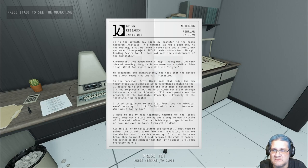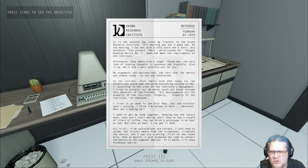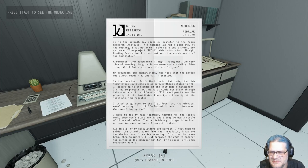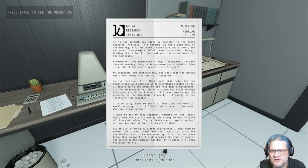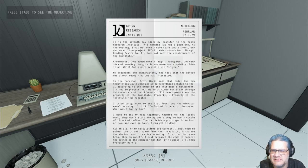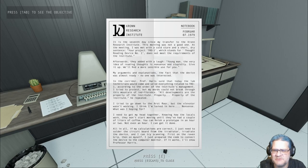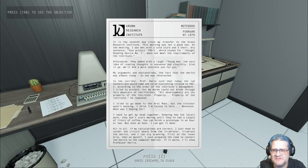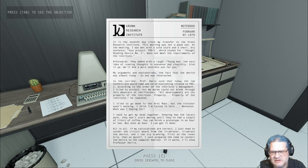Hang on, young man, the very idea of reading thoughts is nonsense and stupidity. Give it up. We'll find a more sensible use for you. My arguments and explanations, the fact that the device was almost ready, no one was interested. So you're creating a thought reading computer and they're trying to cut your funding. At the corridor, Professor Harris said that today the lab technicians would come and seize everything related to TRD1 according to the order of the institute's management.